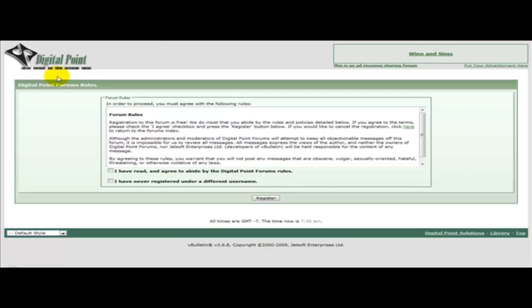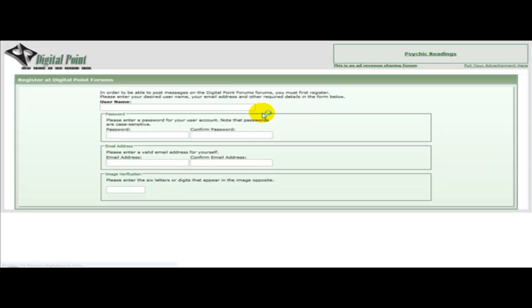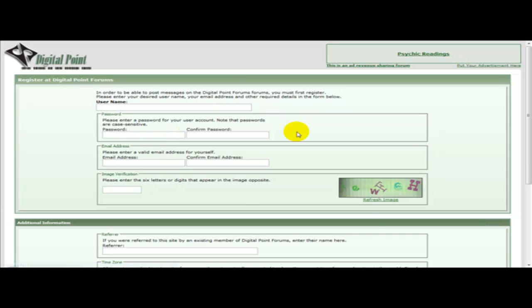Once you've clicked register you need to read the forum rules and then just click I have read the rules and I have never registered into a different username. That means you're not allowed to duplicate accounts.